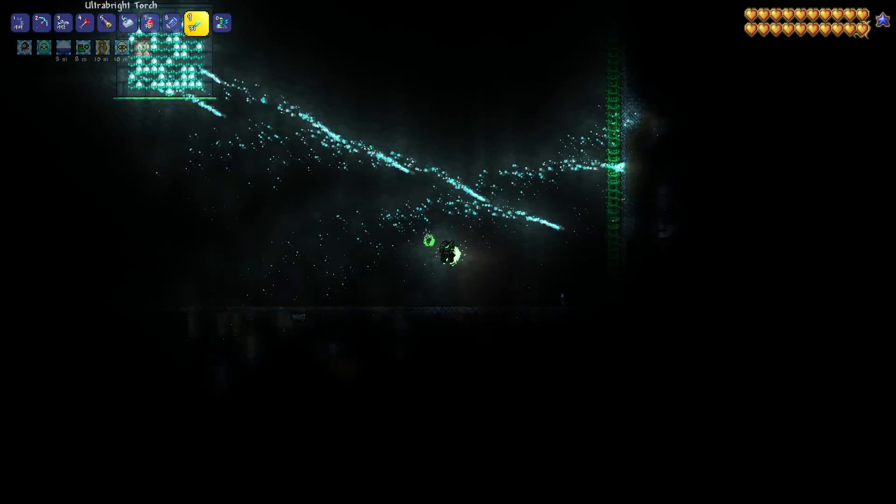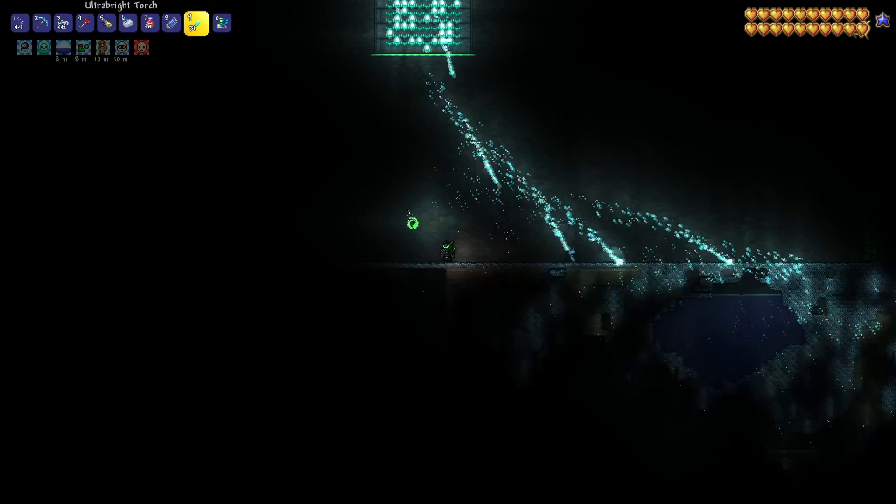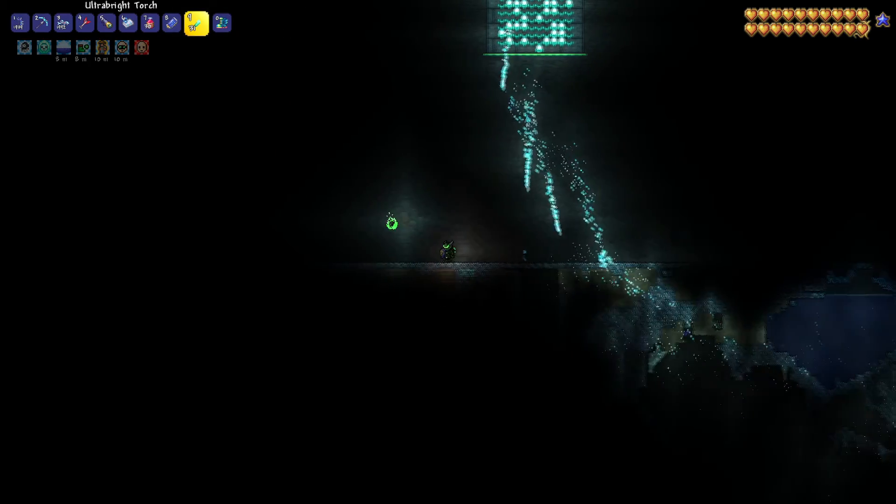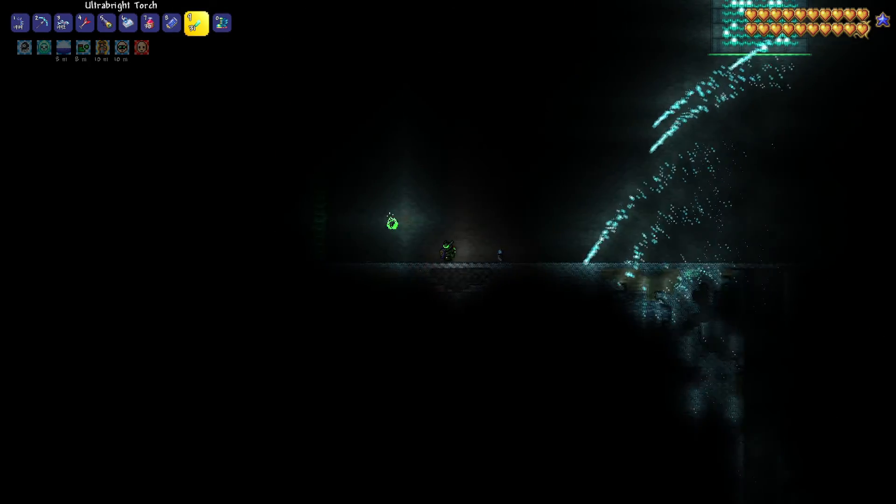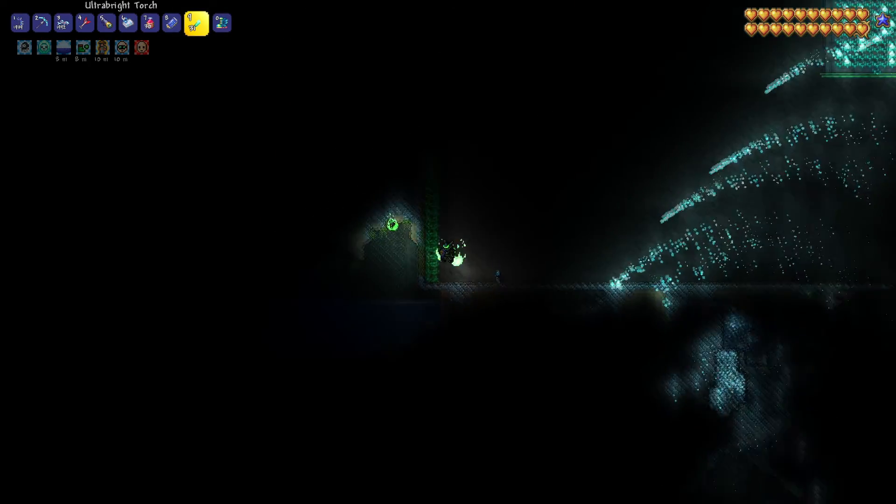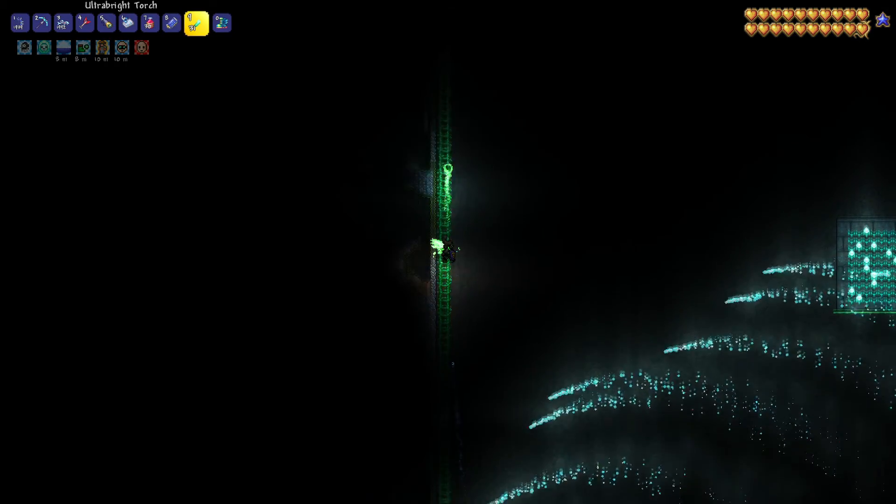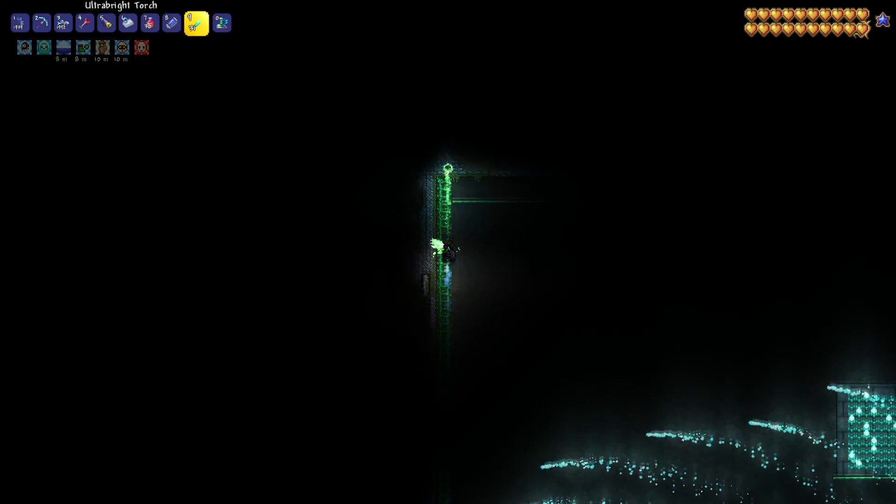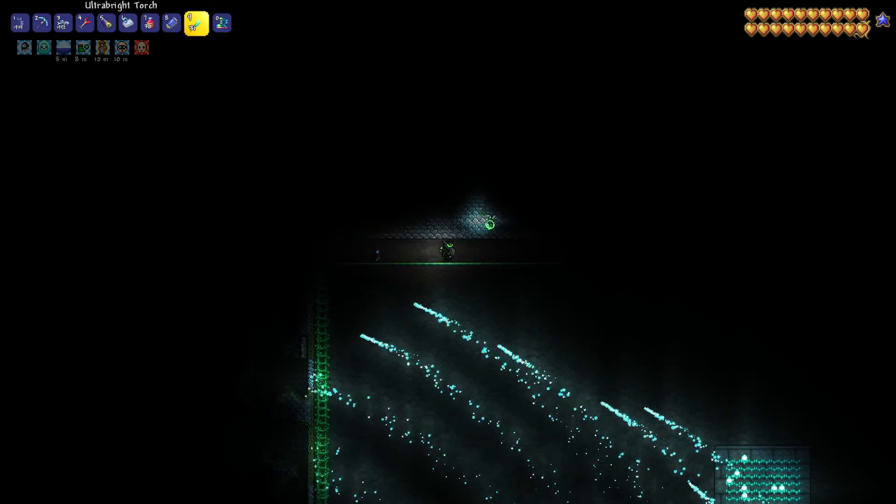Then all you have to do is summon the Torch God at the center of your arena and run in circles around the perimeter. This method is pretty hard to mess up, but as you can see it requires a lot of digging.